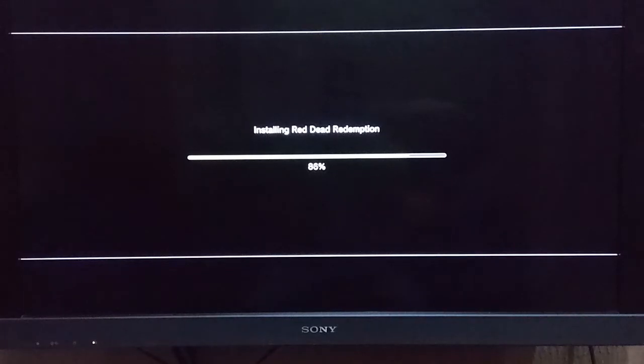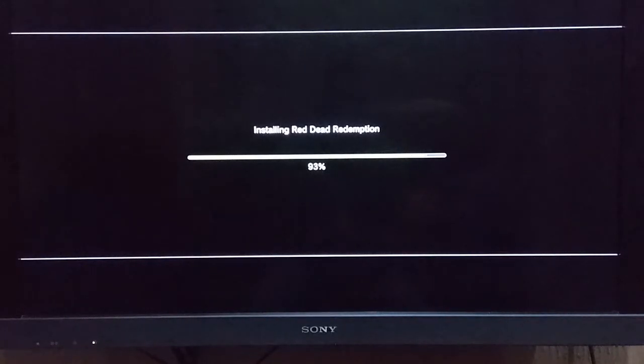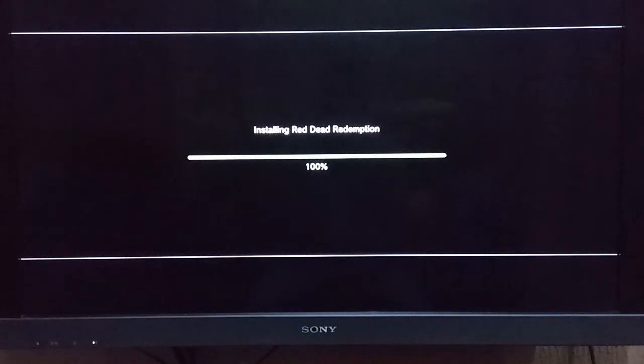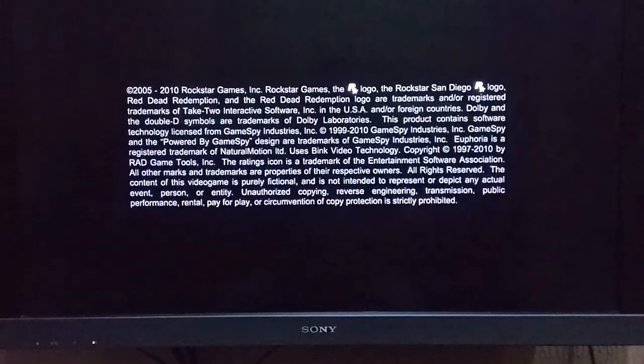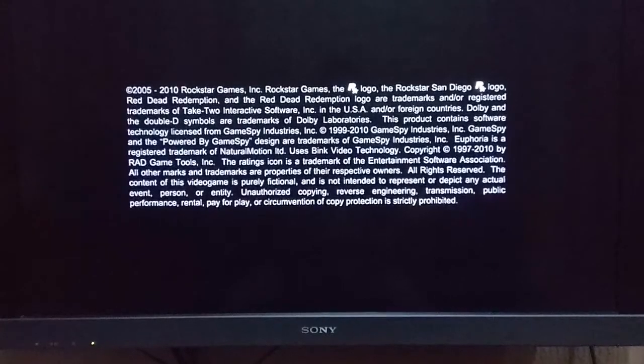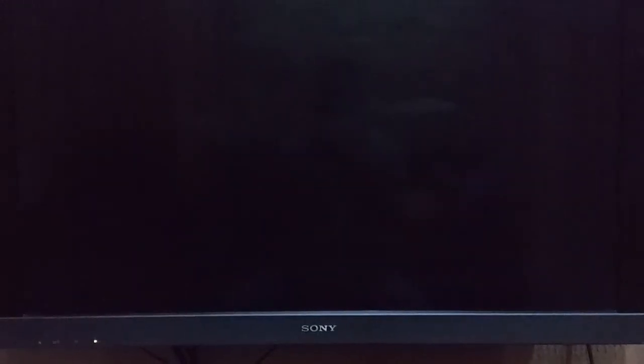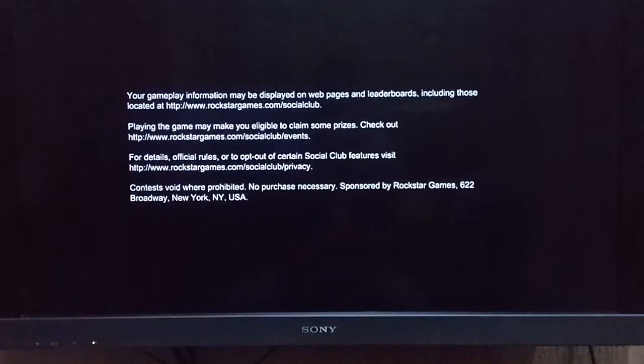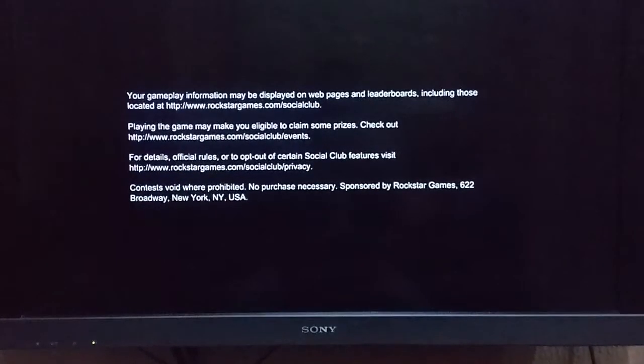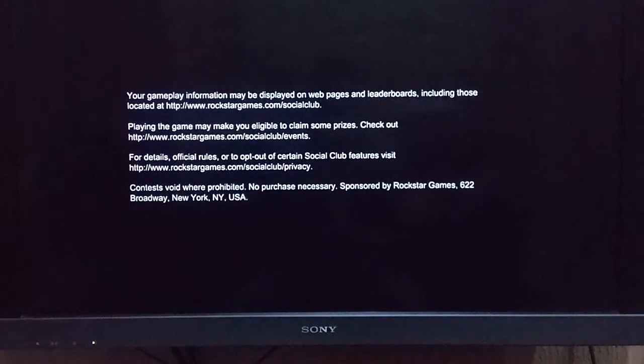We're almost there, 93%, 68%, and done. Our game is loading, it's working fine. Red Dead Redemption gameplay information is loading.